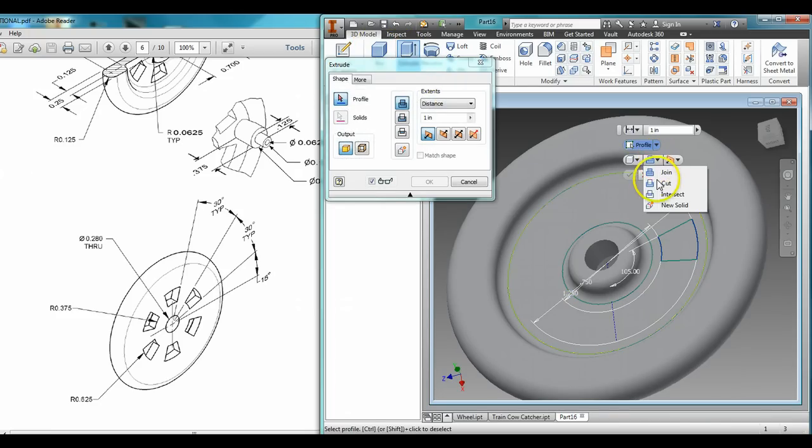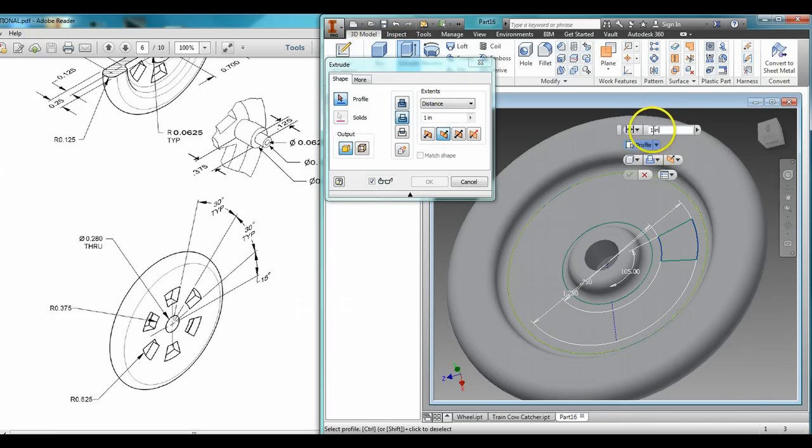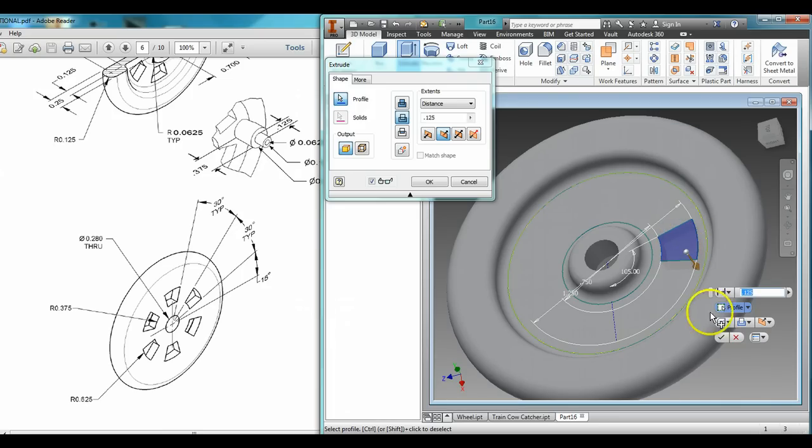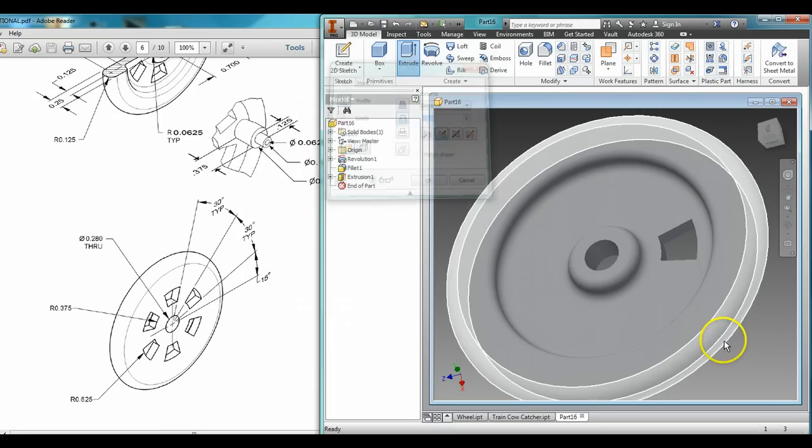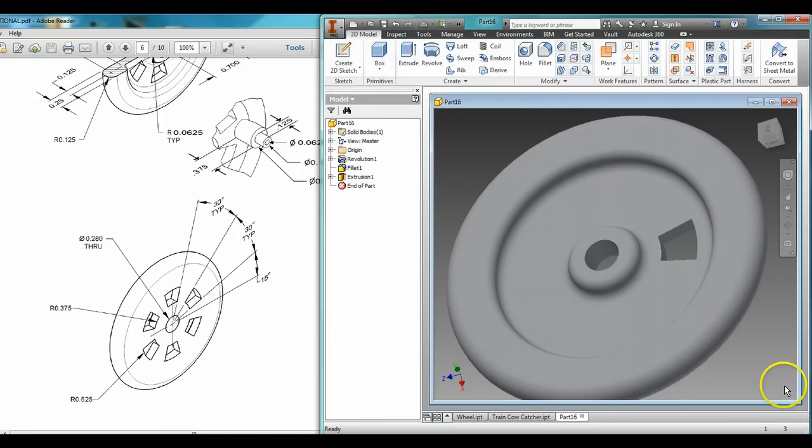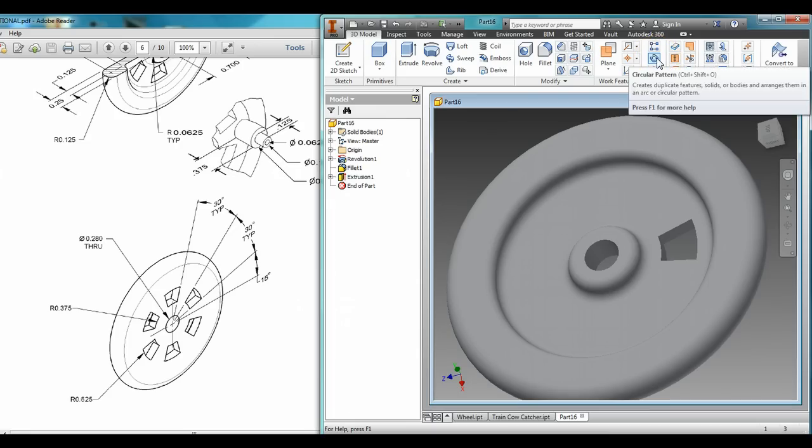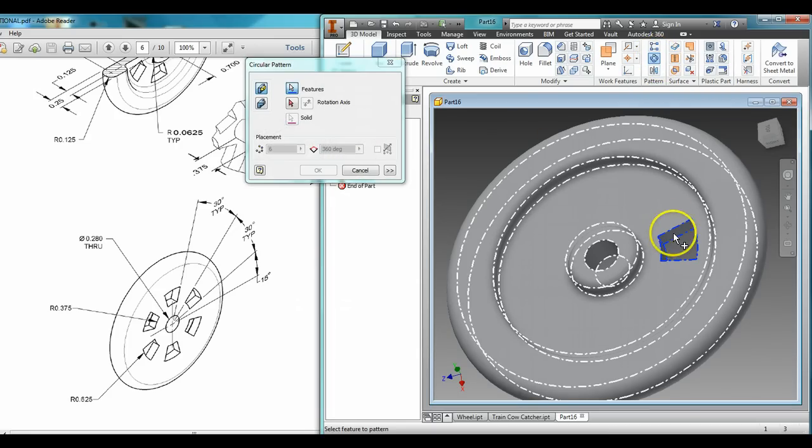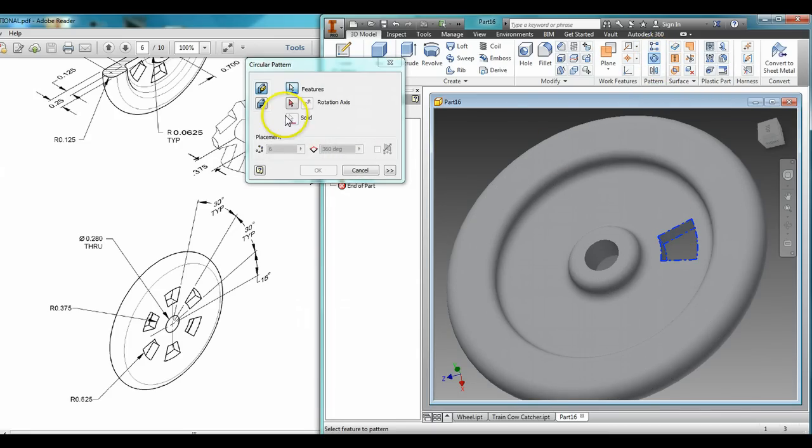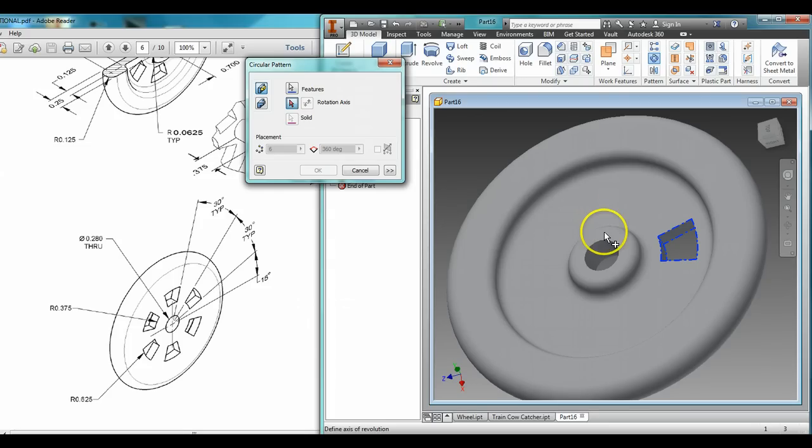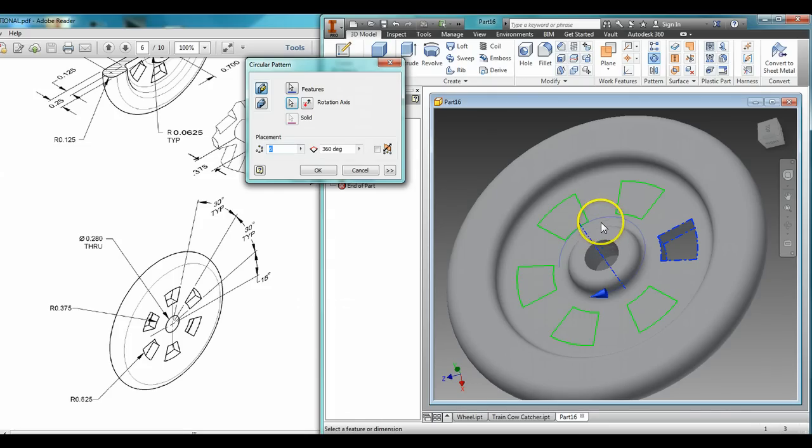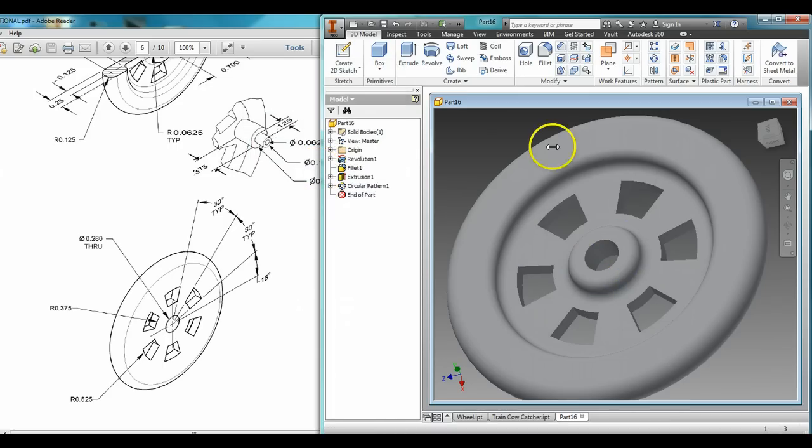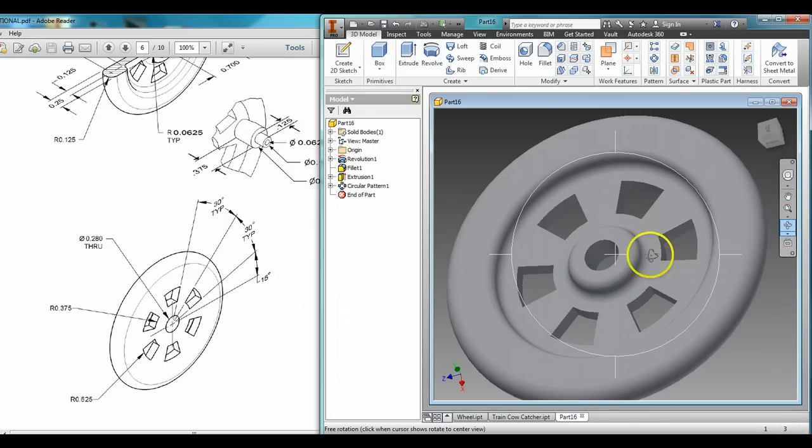Extrude, but I want it cut at 0.125, and have that section coming out right there. Now using the circular pattern tool, I'm going to choose this, then choose my rotation axis, which I'll say right there. And we've got six features in there, so boom, we have the cutout.